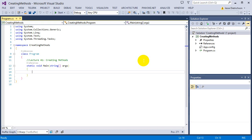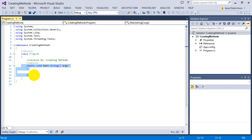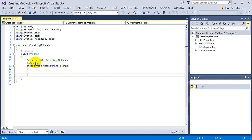Let's start with making our first method. Because we're dealing with console applications, the main method is where the code actually starts for your program. Notice that the main method says the word static, and because it's static, any method we create also has to be static in order to work here.